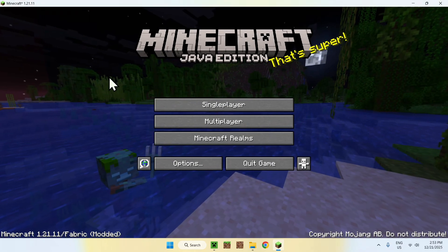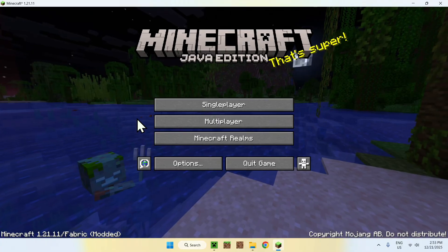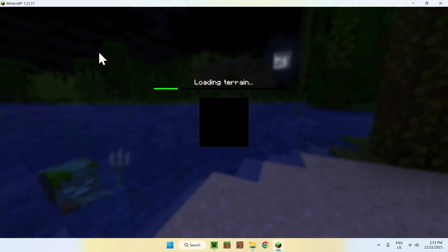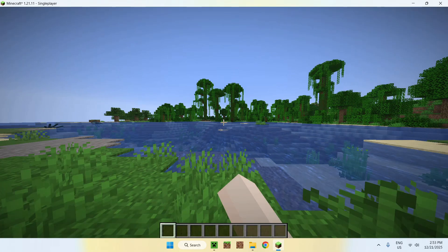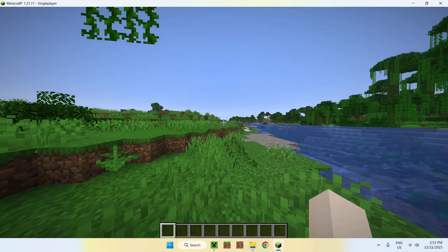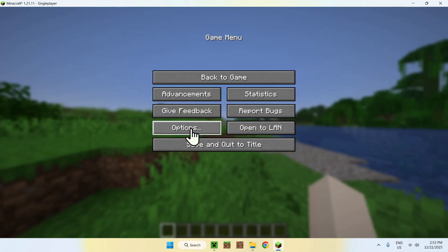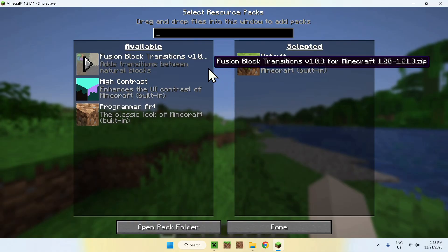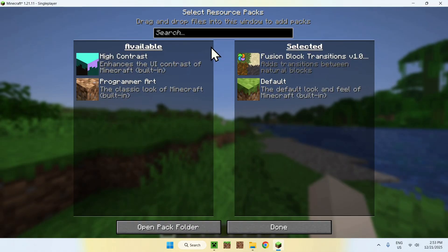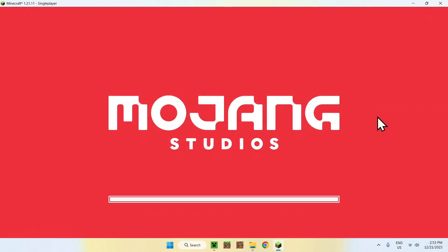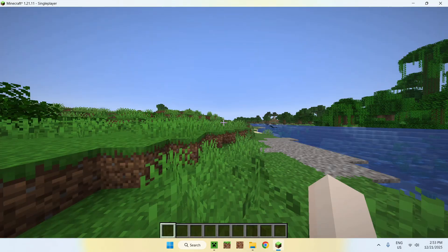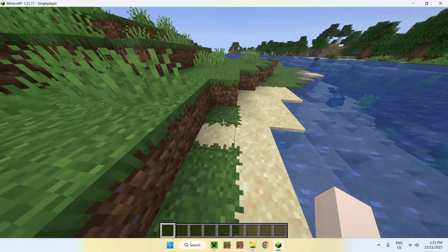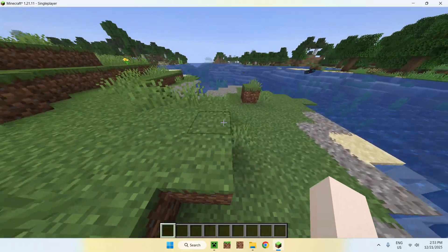Once Minecraft has opened, go to a singleplayer world, a server, or a realm. To activate the resource pack, press Escape, go to Options, then Resource Packs. You'll see your downloaded resource pack listed — click the arrow to move it from Available to Selected, then click Done. You'll now have connected textures applied.